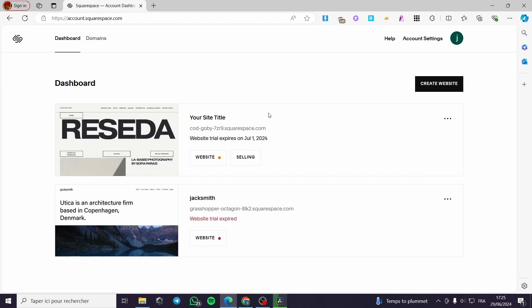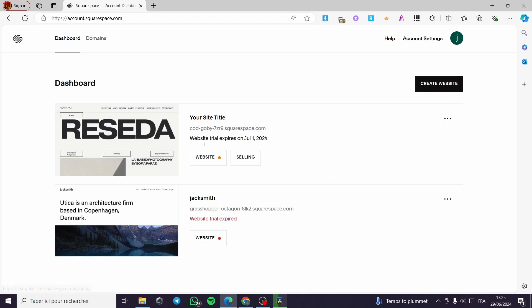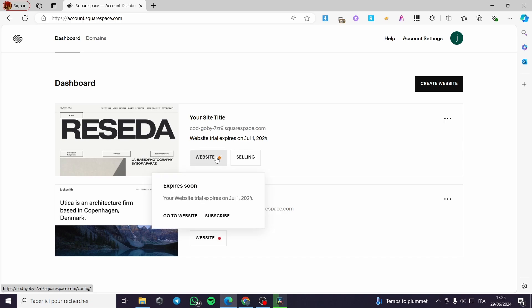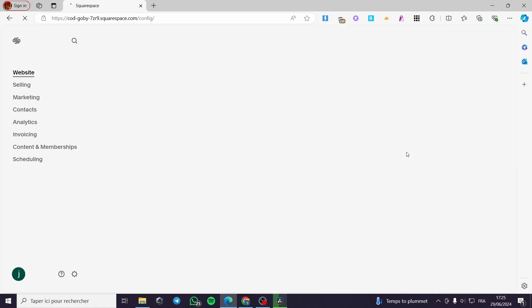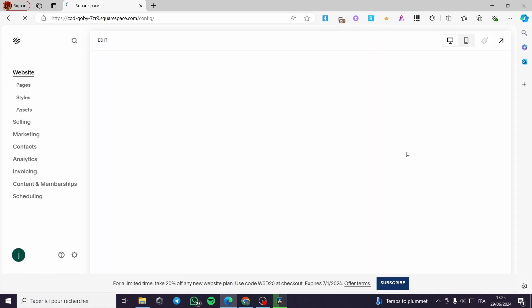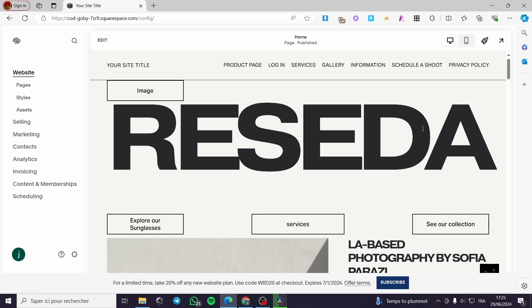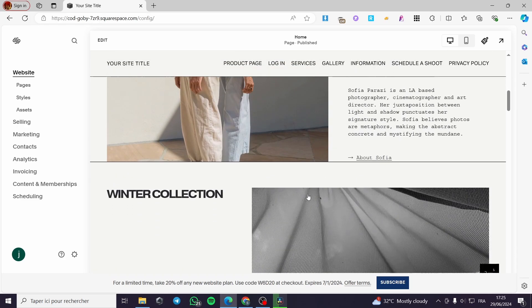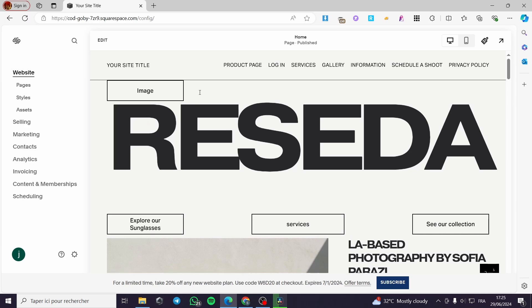Here we have the dashboard of Squarespace. You can create your own website or you can modify the website that you have. I already have a website, so simply I'm going to click on this website. It will open up the website builder and we are going to see here the options that we are going to add. Here we have the website loaded, simply we are going to add the checkout page.